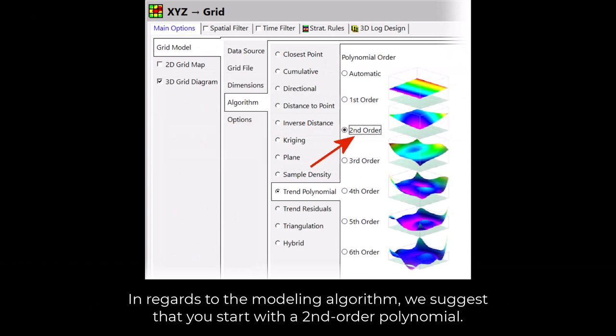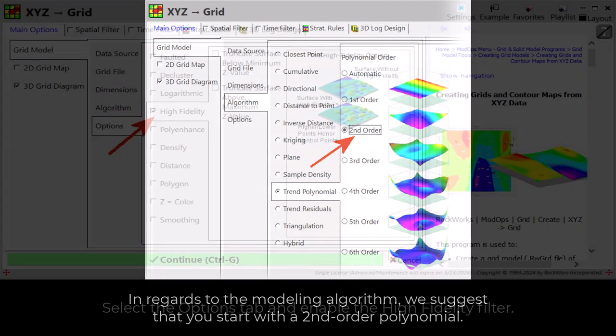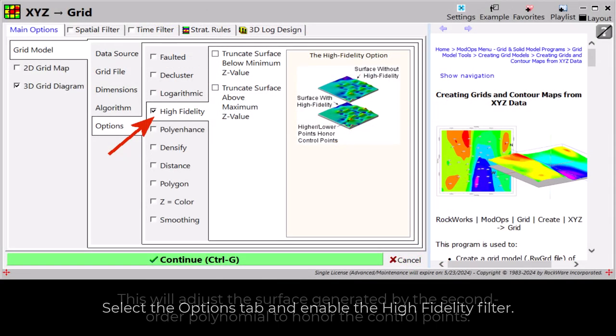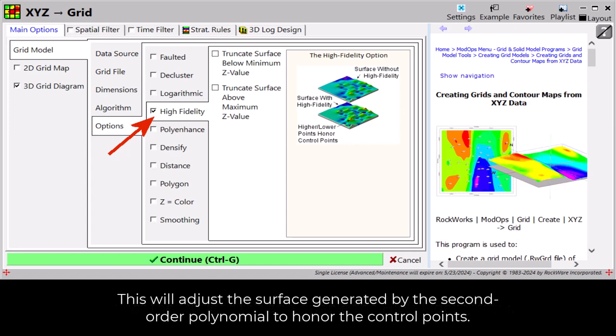In regards to the modeling algorithm, we suggest starting with a second-order polynomial. Select the options tab and enable the high fidelity filter. This will adjust the surface generated by the second-order polynomial to honor the control points.